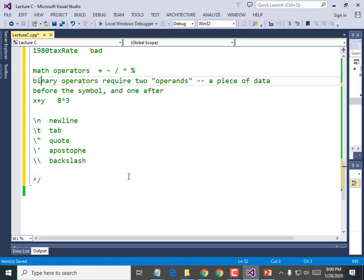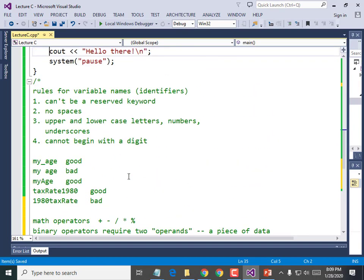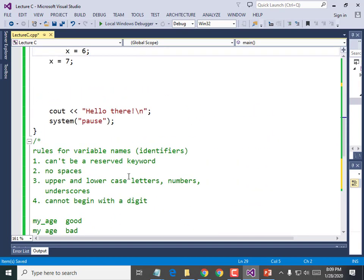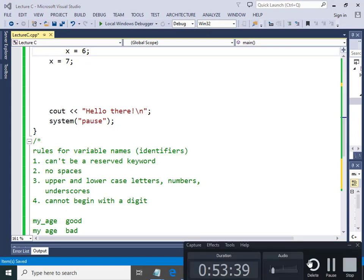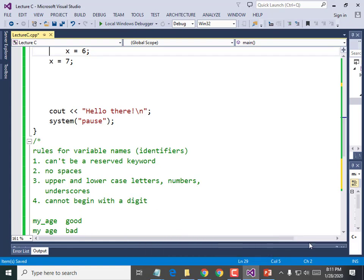Let me give you an example of when you might want to use tab. Does anybody have syntax errors they'd like my eyes on? Let me come look.